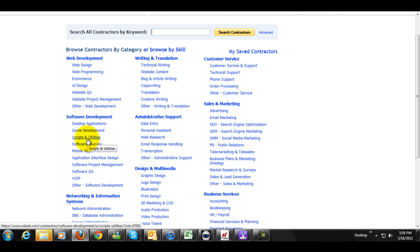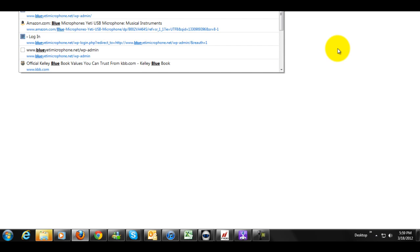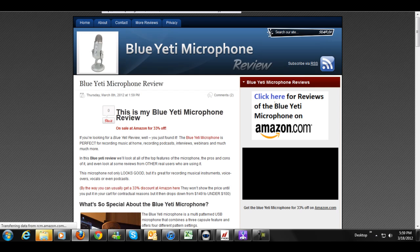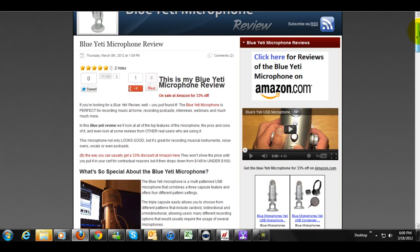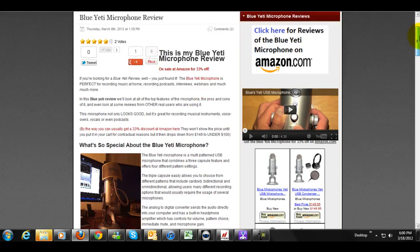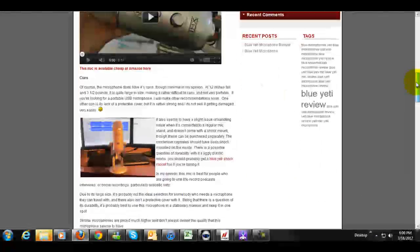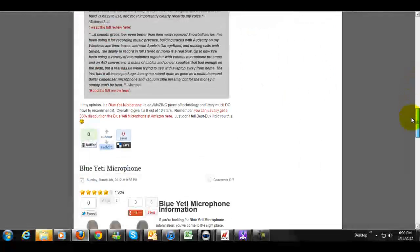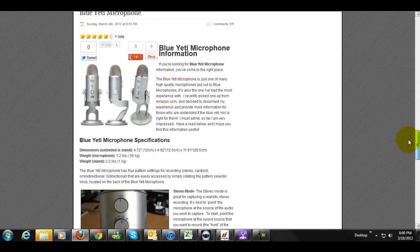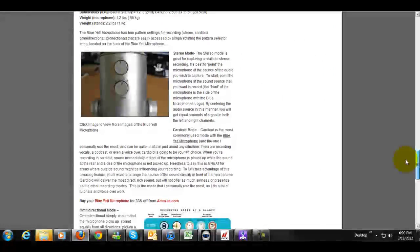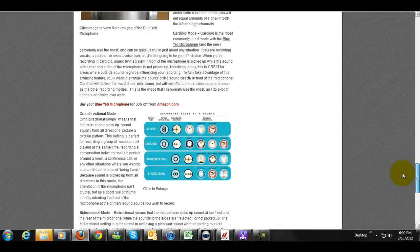Now in this particular example, what I'm going to do is I'm going to find somebody to write an article for my new website, blueyetimicrophone.net. I actually wrote these first two articles myself. I've got one which is simply reviewing the microphone, it looks great, right?